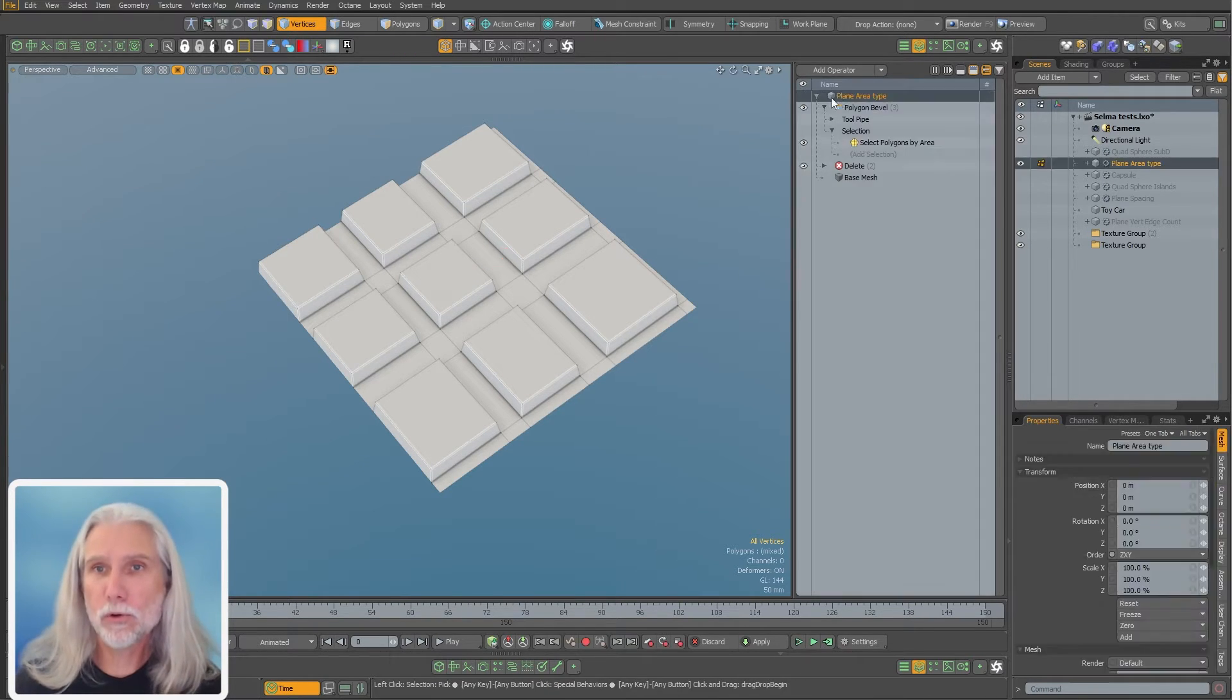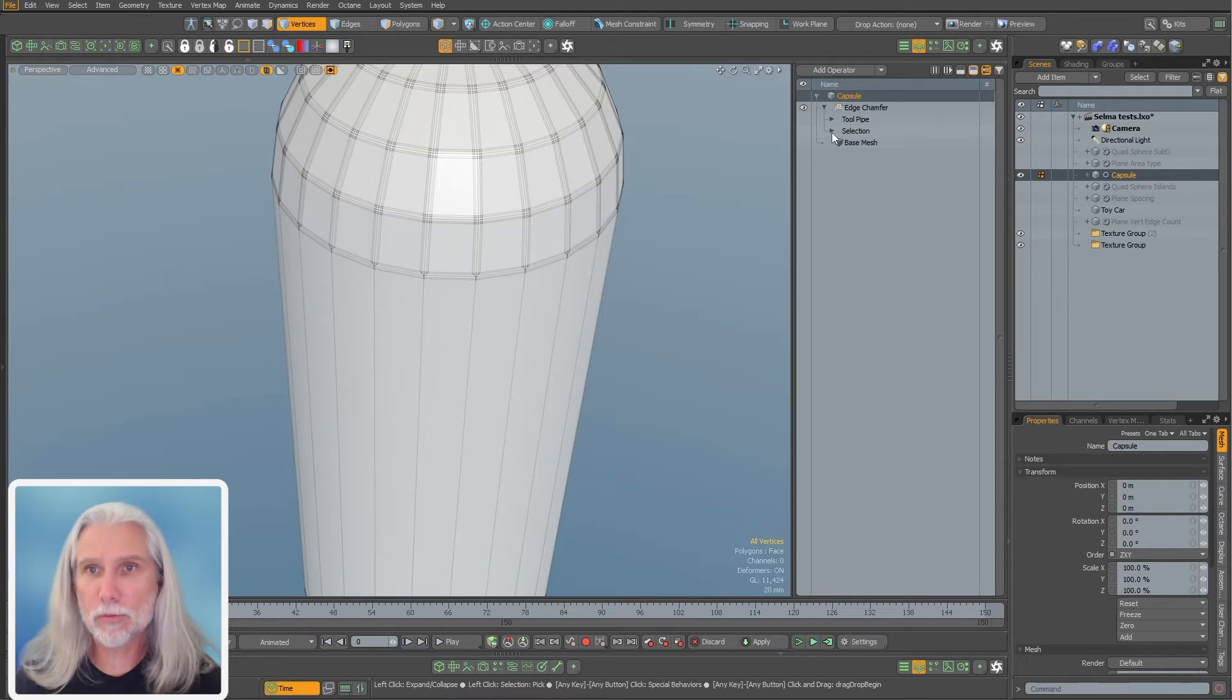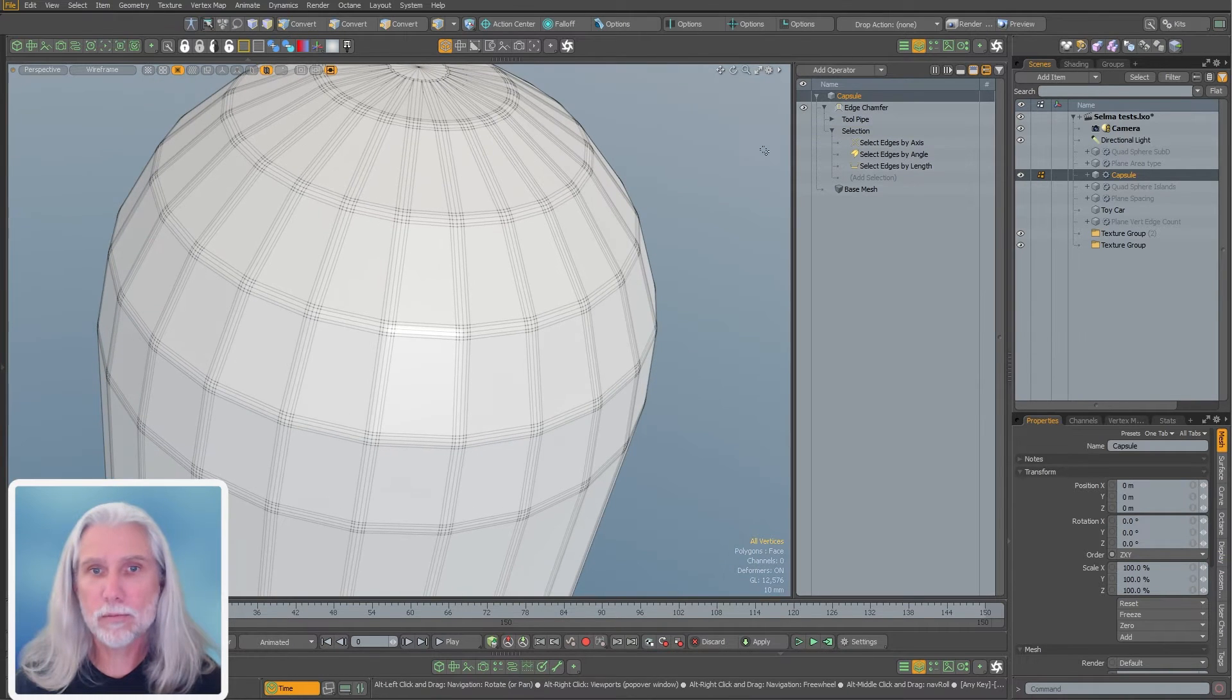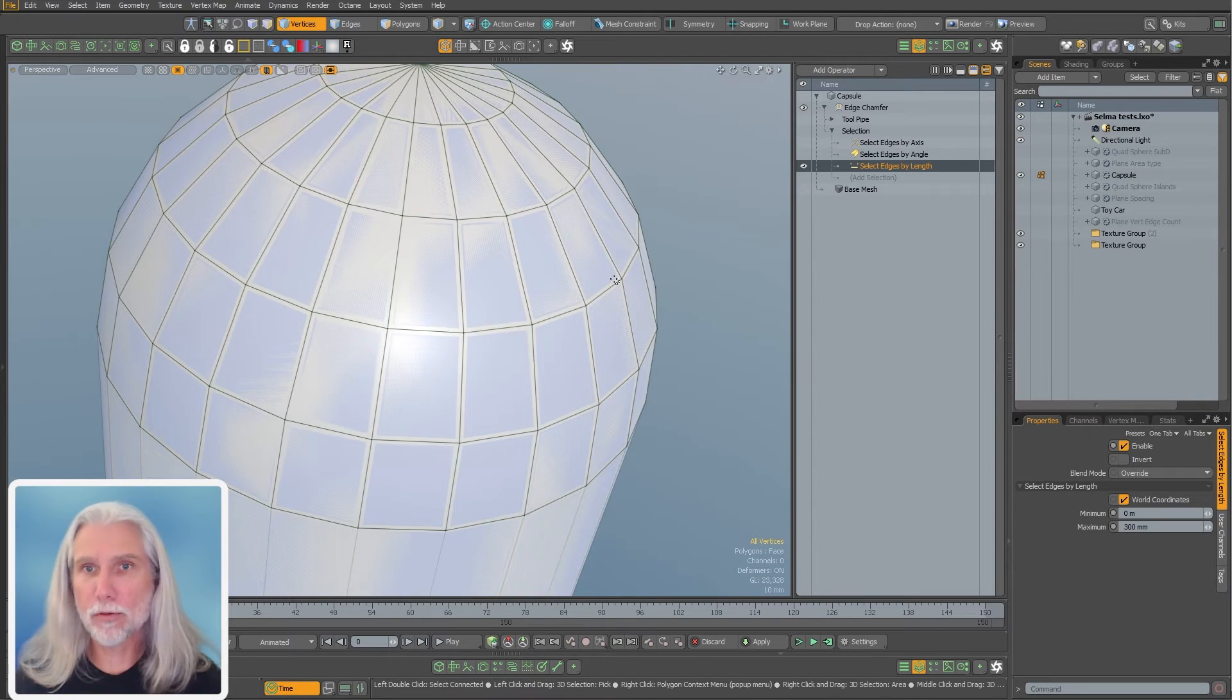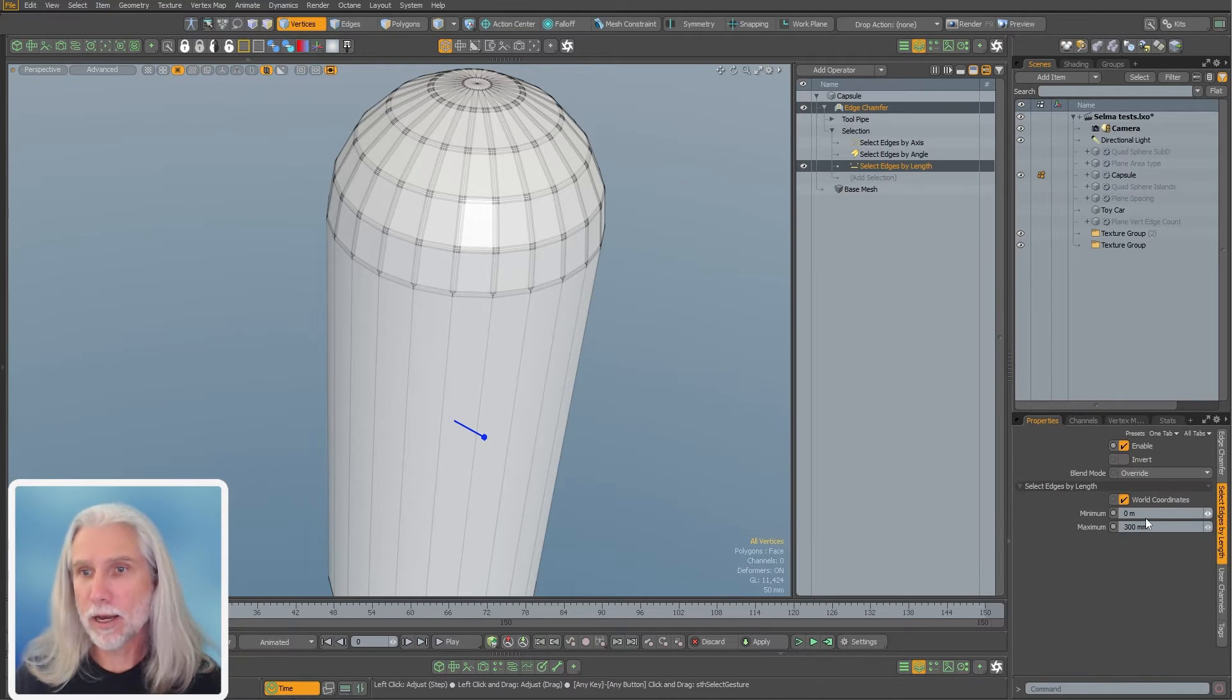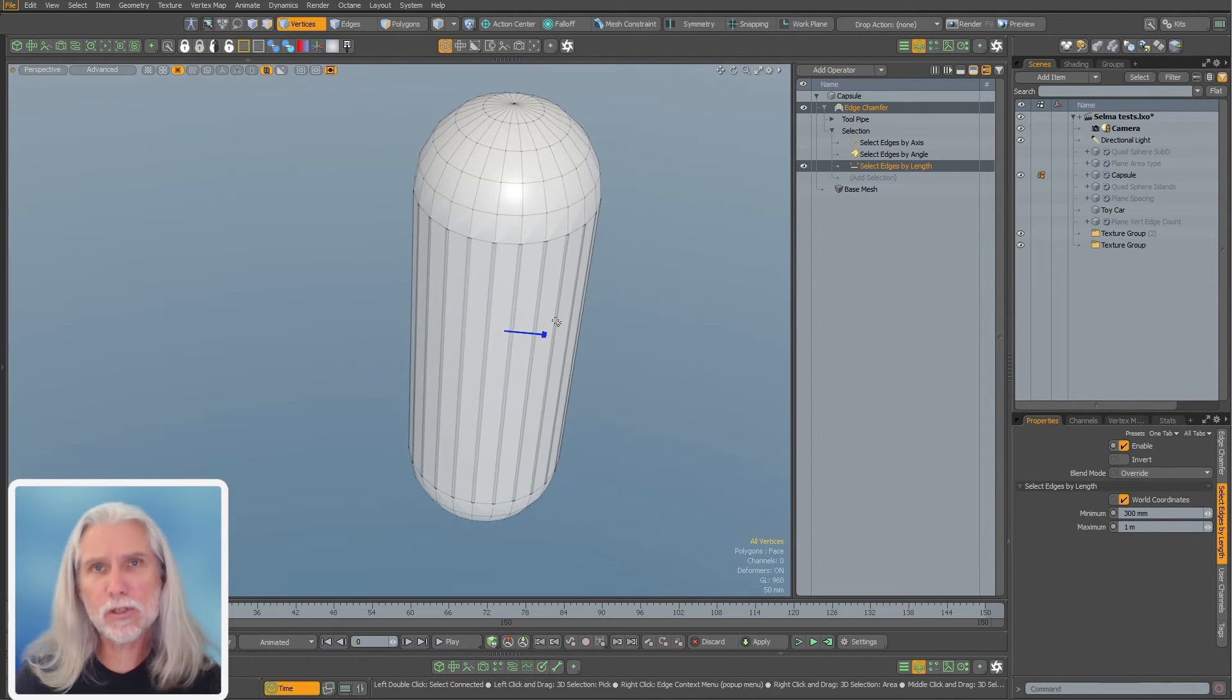And again, because these are just channels, you can rig them up, you can animate them. You could do everything you can do with the channel. Let's look at some of the edge ones here. I've got an edge chamfer on here. Right now everything is being chamfered. All these edges are being chamfered. But let's say I just want to select my edge length.